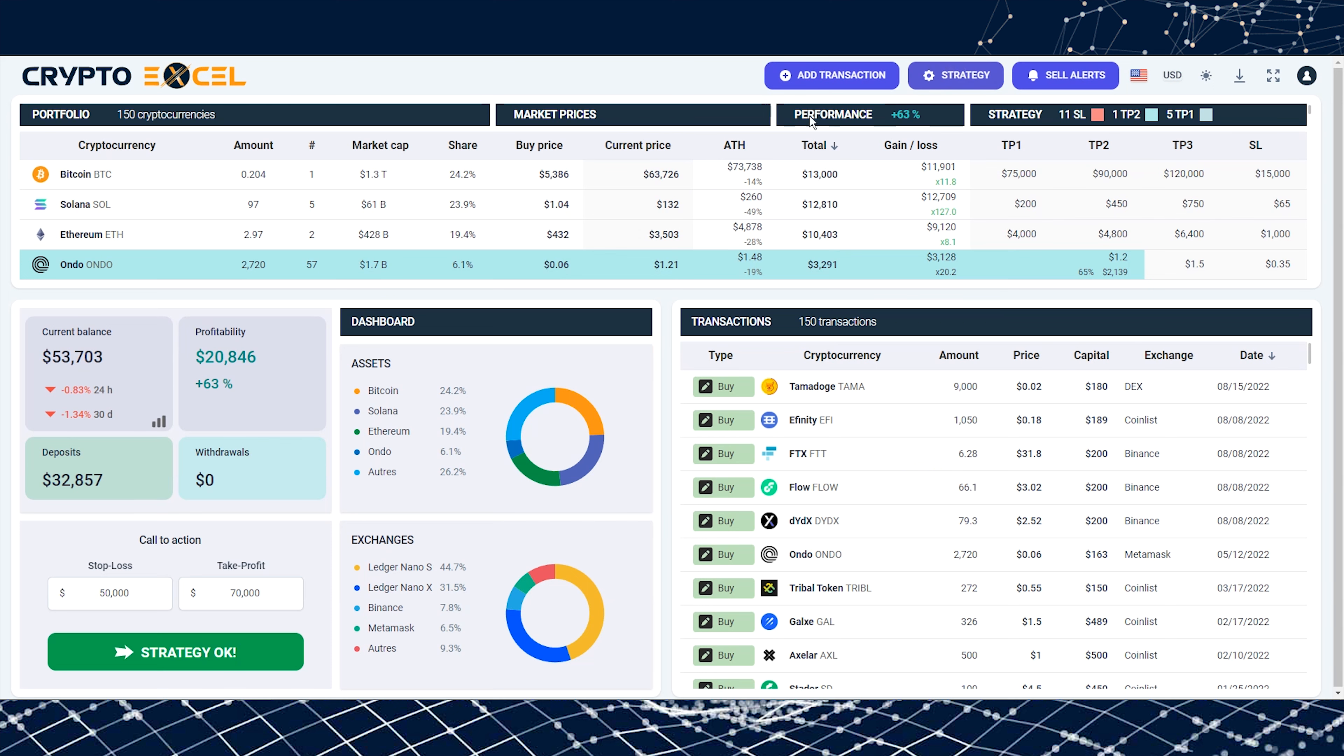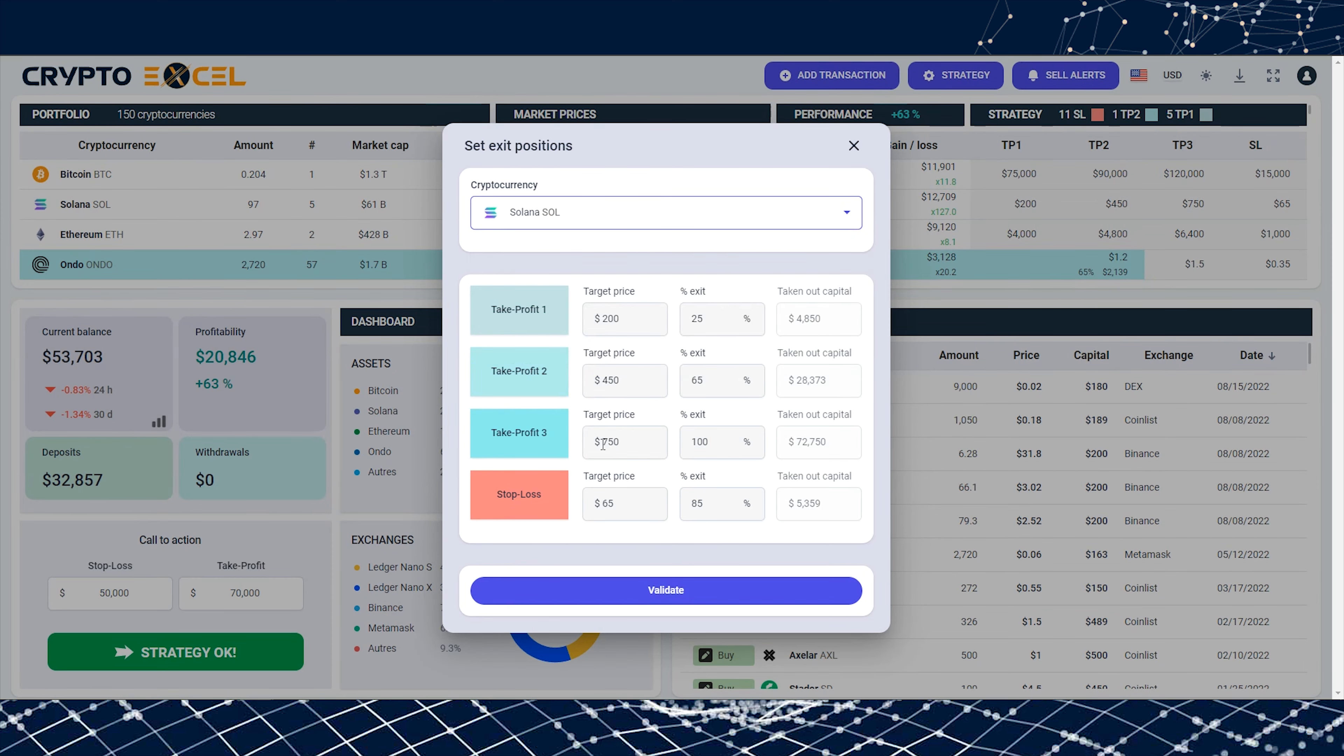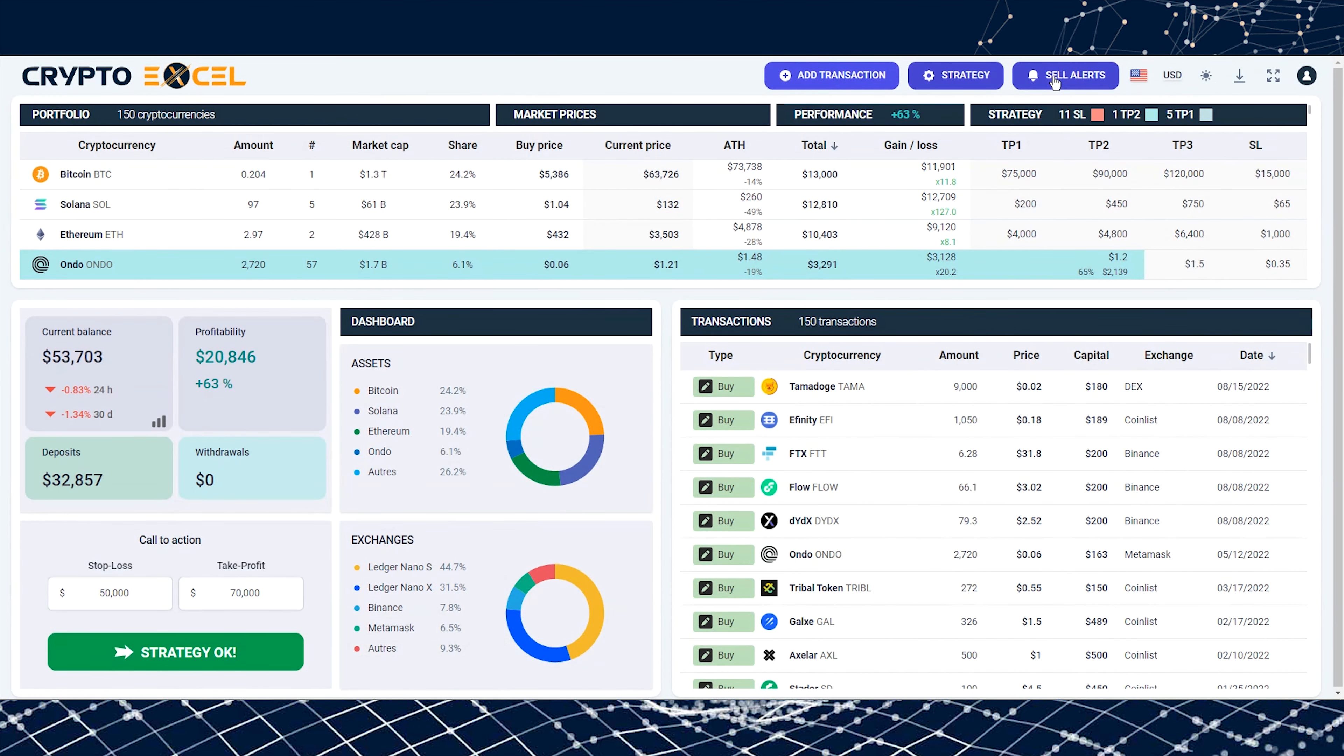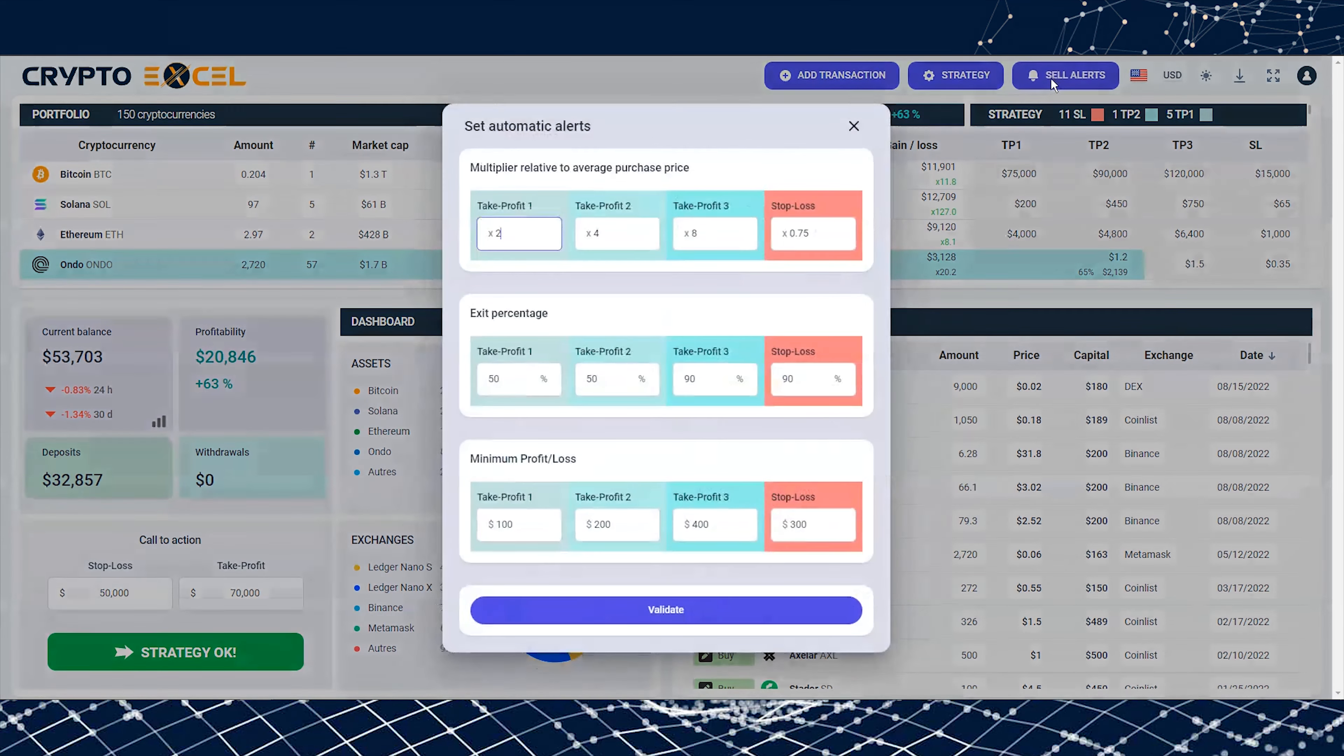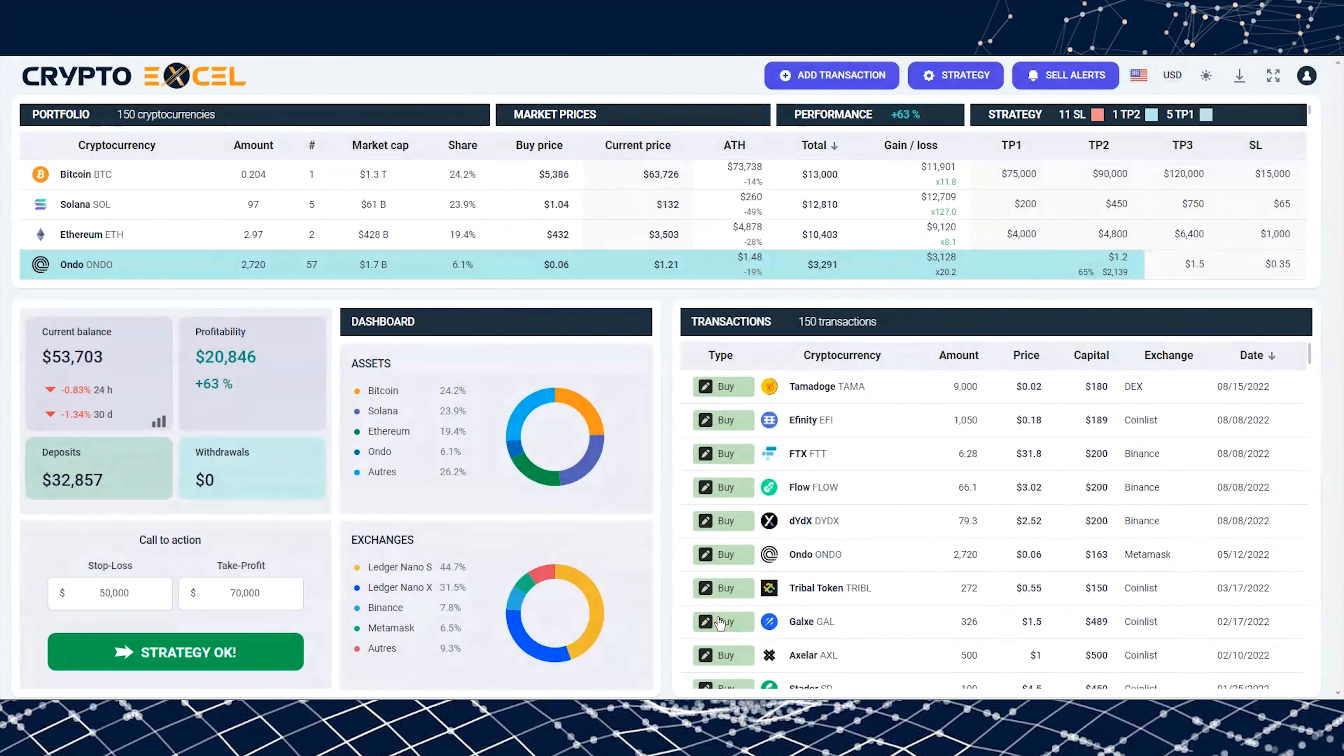Establish a clear strategy for each of your positions, or set up automatic exit positions that apply to all your cryptocurrencies. You'll no longer have unsuccessful positions that cost you money. With CryptoExcel, simply excel in your investments.